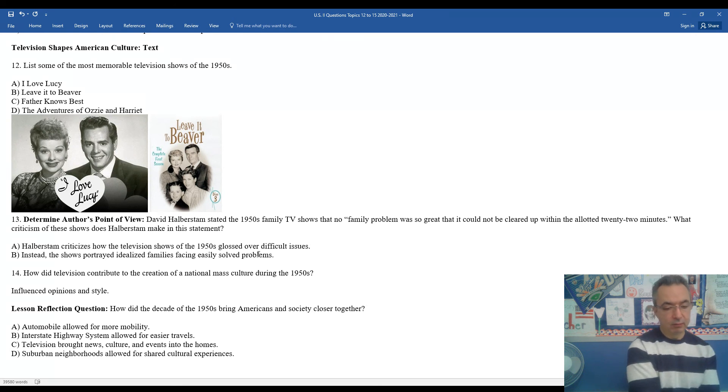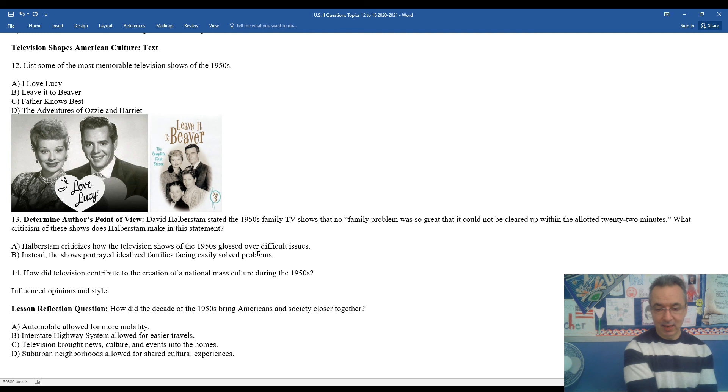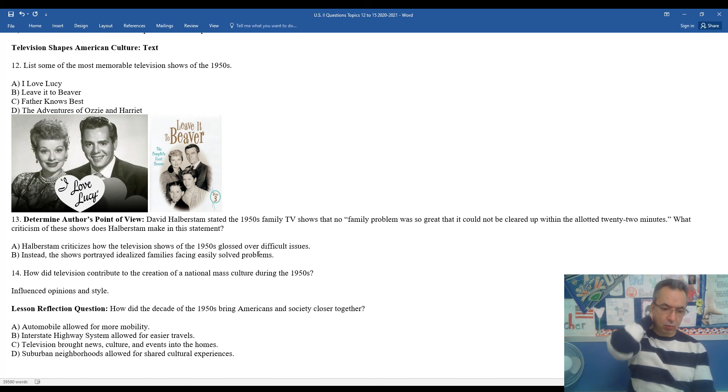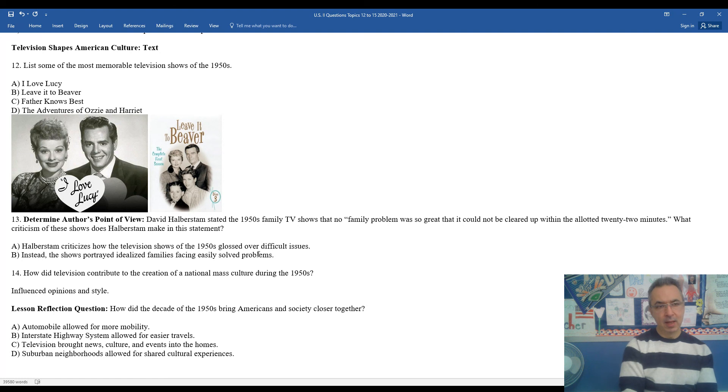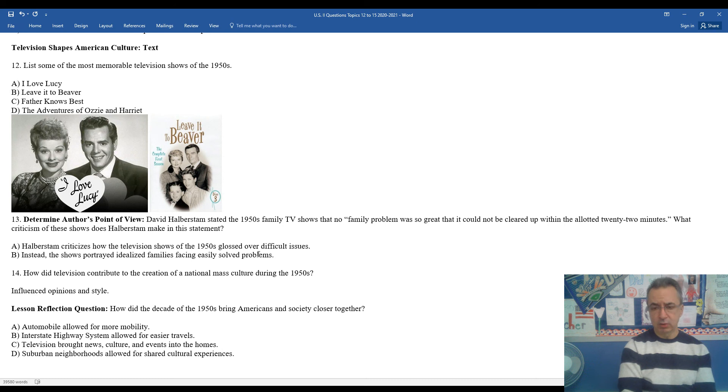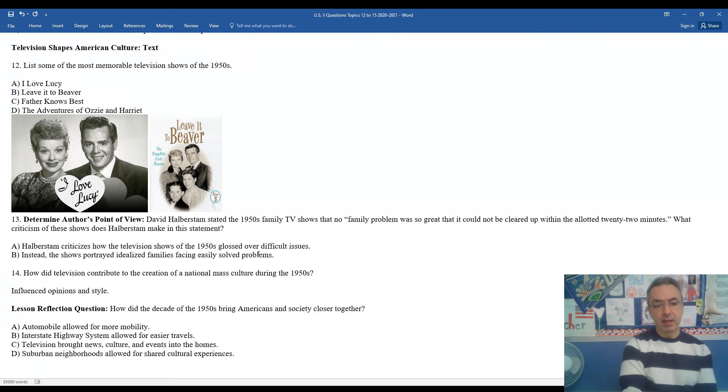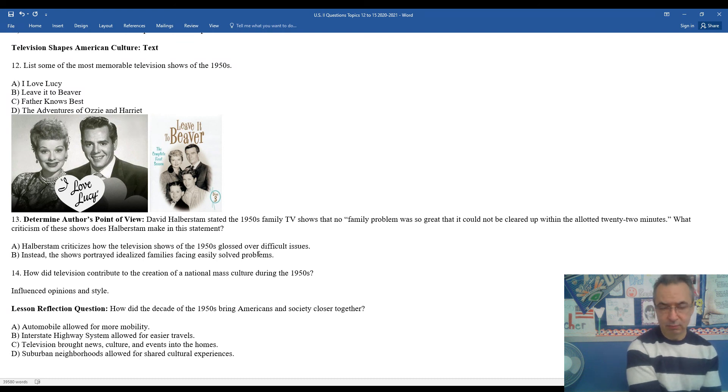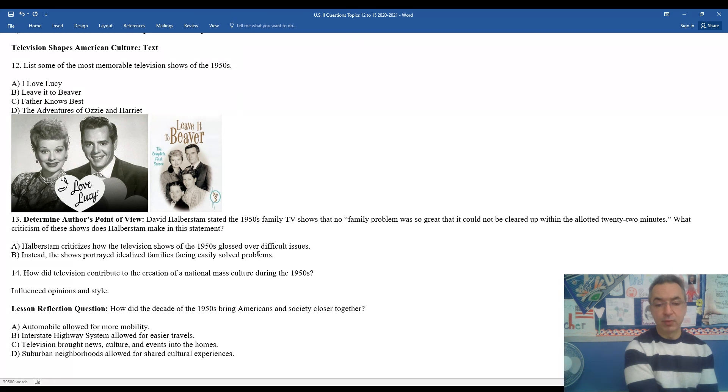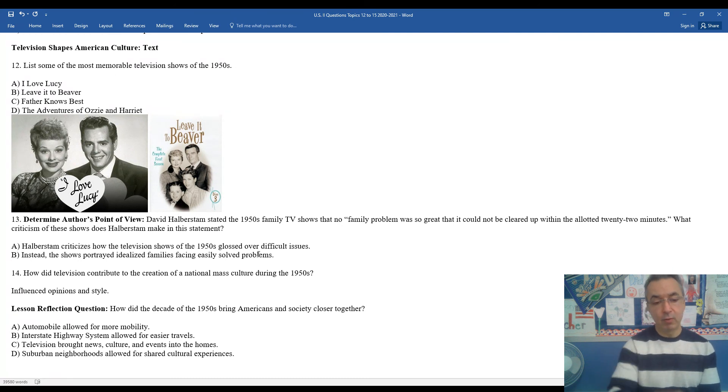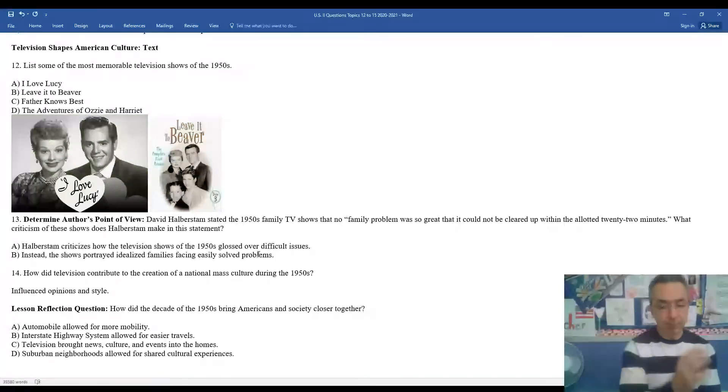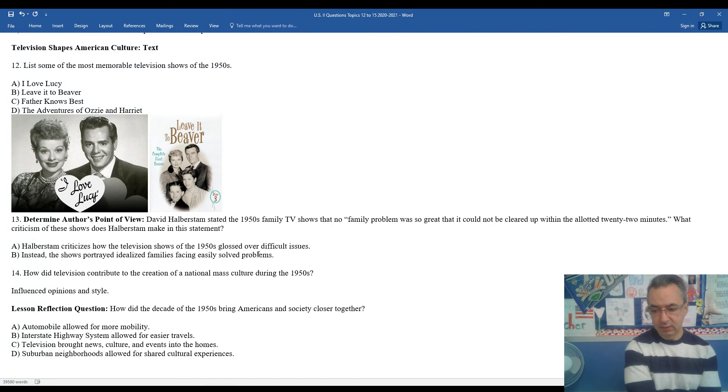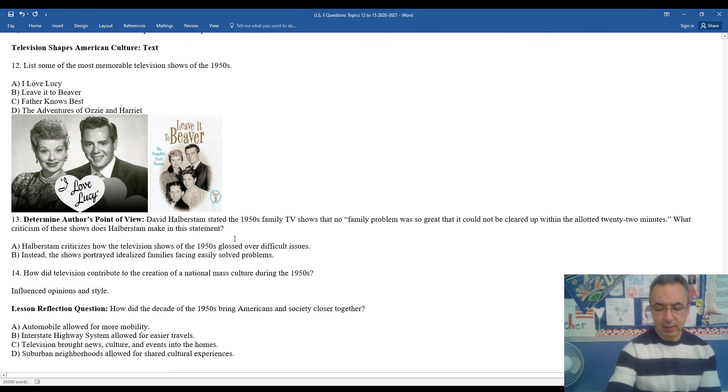And to wrap it up with a lesson reflection, how did the decade of the 1950s bring Americans and society closer together? Well, obviously automobiles - far more mobility, and the interstate highway system allowed for easier travels. TV brought news, culture, and events to the homes and also promoted shared cultural experiences. If you're seeing commercials about refrigerators and vacuums and automobiles and a nice house and going on vacation, everybody had a general goal. They came up with a slogan for that - keeping up with the Joneses, which is just a generic last name. Keeping up with the Joneses means that if your neighbor got a new lawnmower or a new car, everybody wanted to stay pretty similar in regard to what they had so they could keep up with other middle-class families during the 1950s.